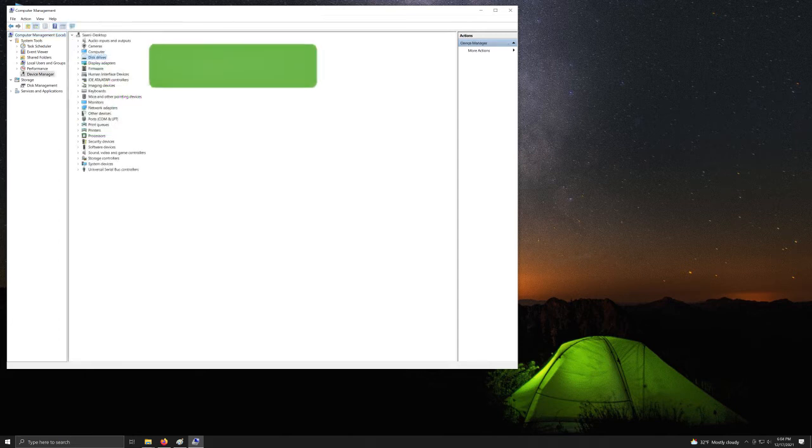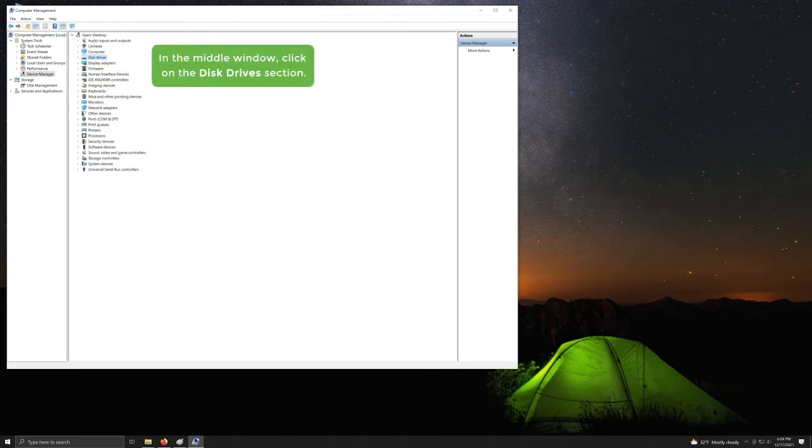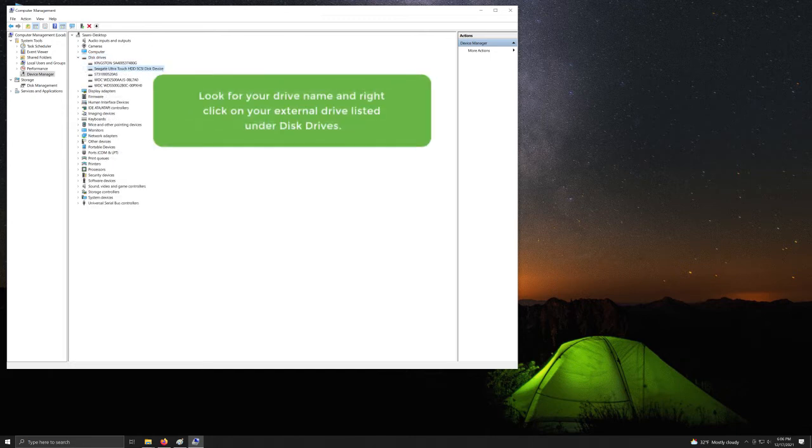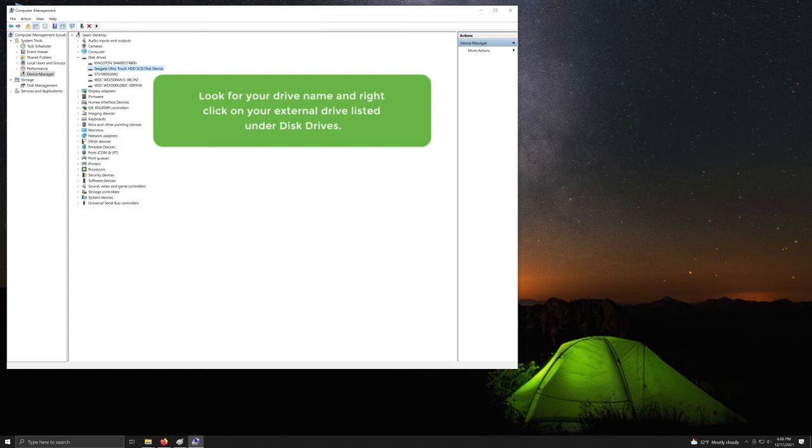In the middle window, click on the Disk Drives section. Look for your drive name and right-click on your external drive listed under Disk Drives.